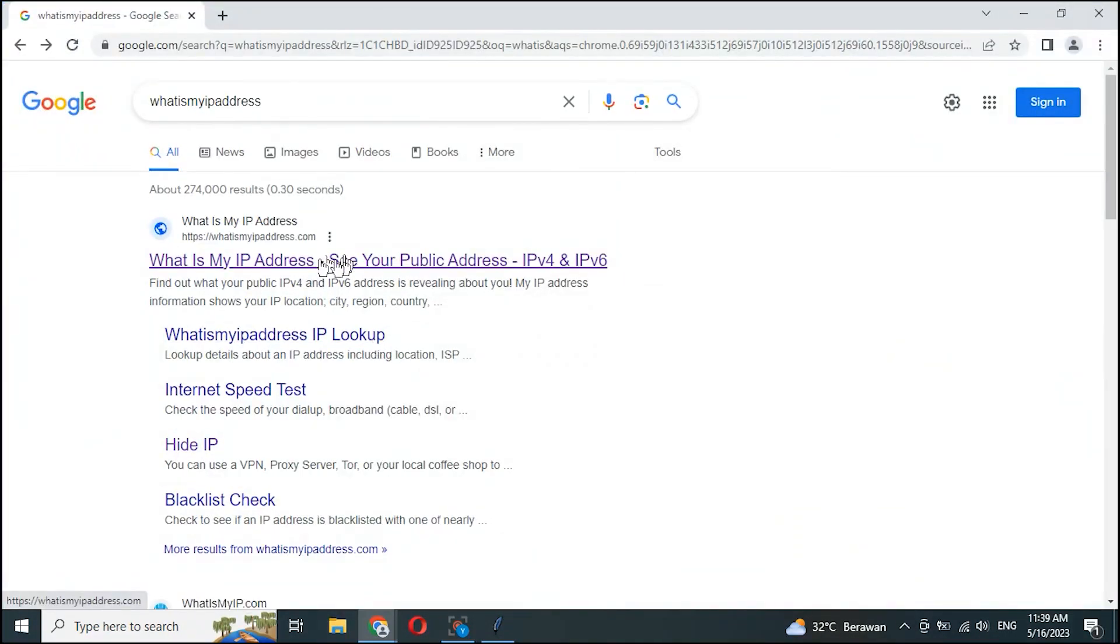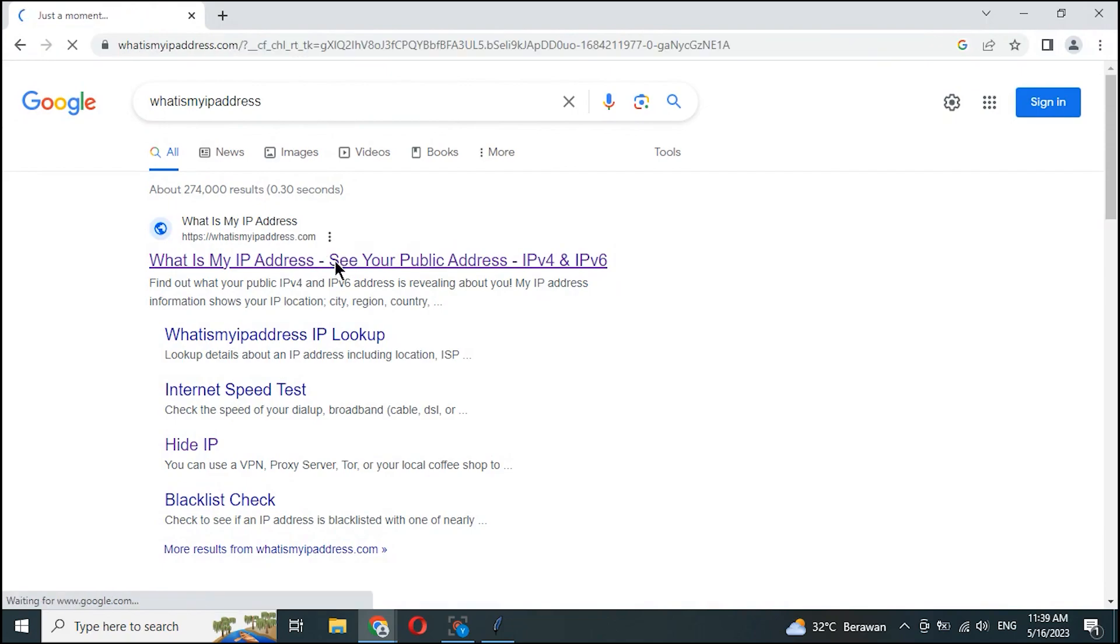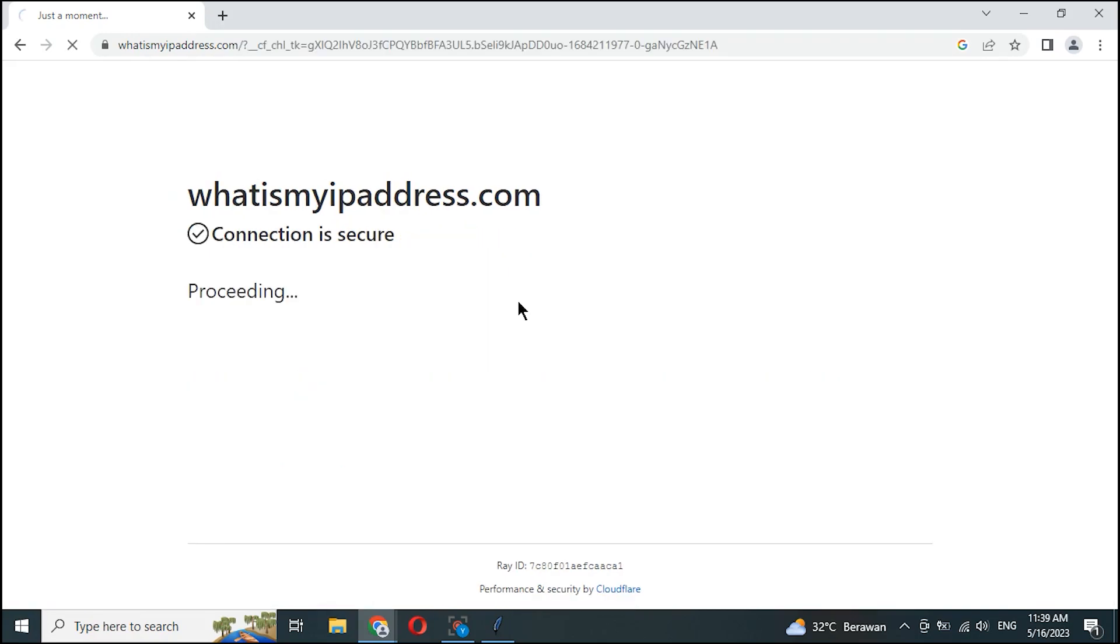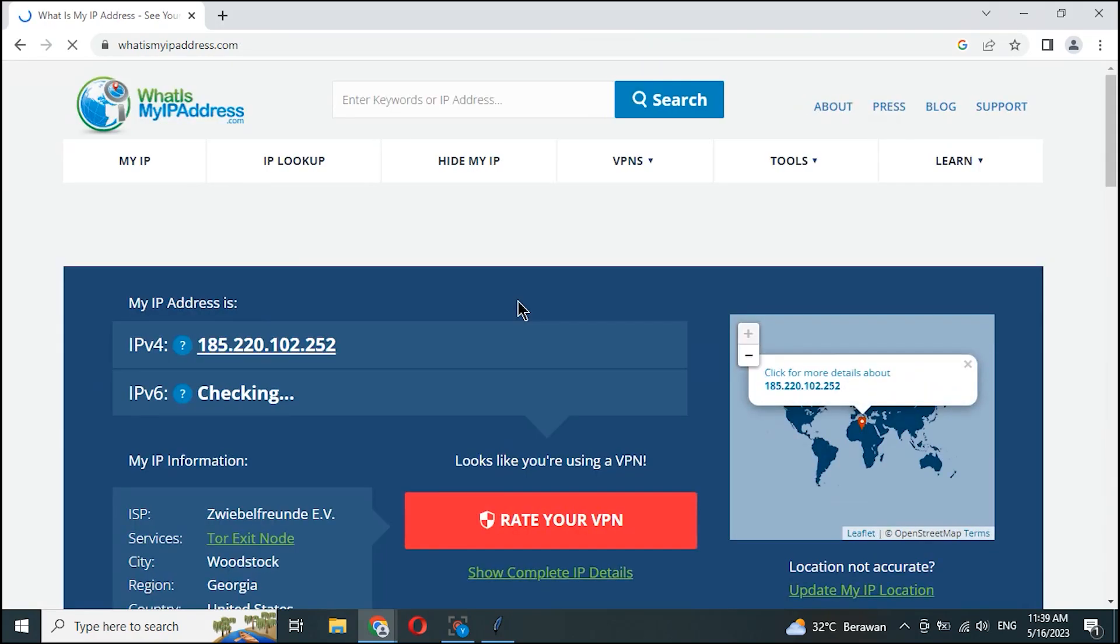Now we check again our IP address after the TOR is running. The IP address has changed.